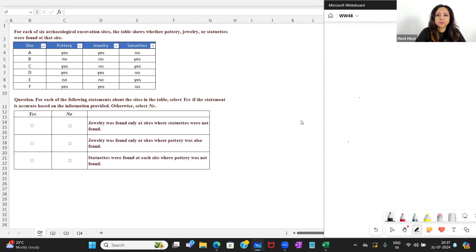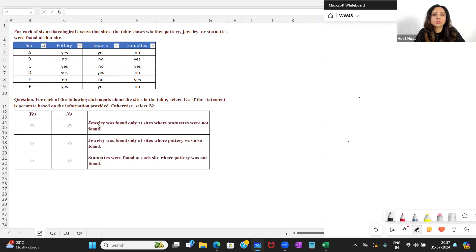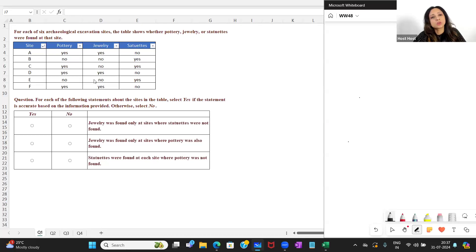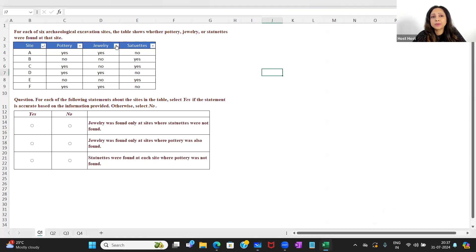Let's look at the statements. Statement one: 'Jewelry was found only at sites where statuettes were not found.' When doing table analysis questions, you must use the sorting feature whenever required — it will help you simplify the question. Here, for example, I see 'jewelry was found only at sites where statuettes were not found,' so let's sort it.